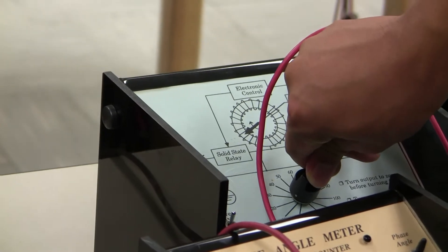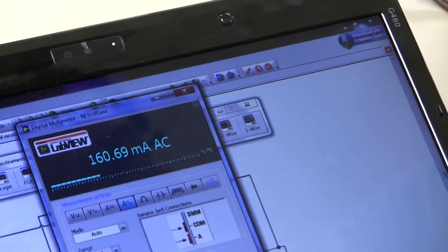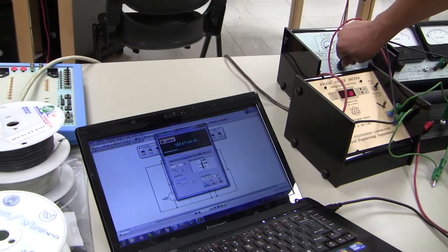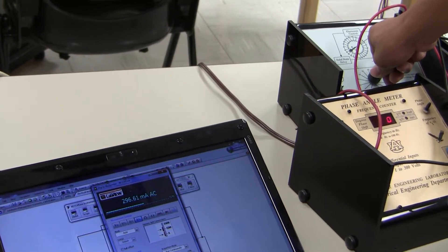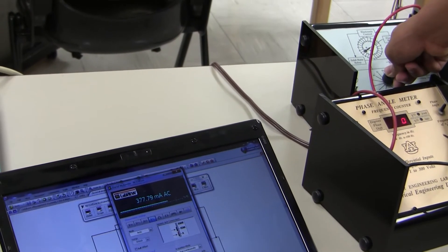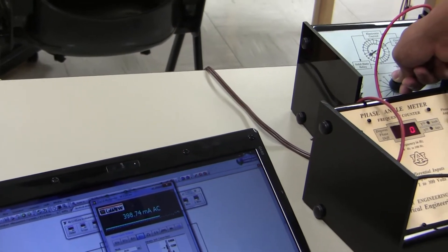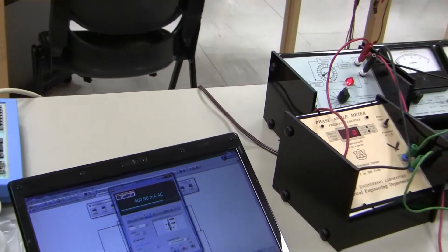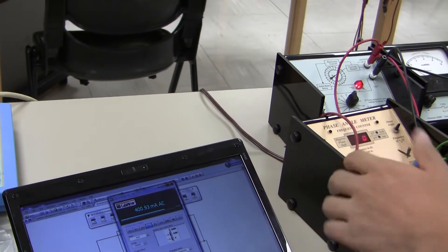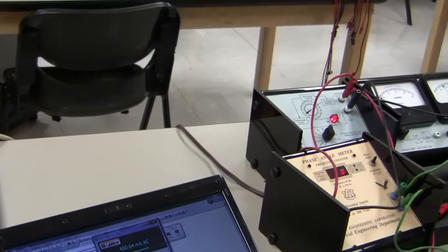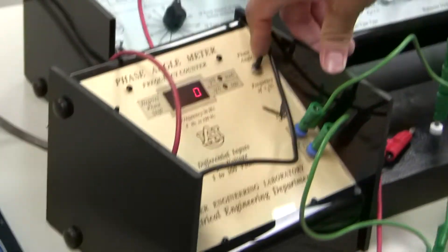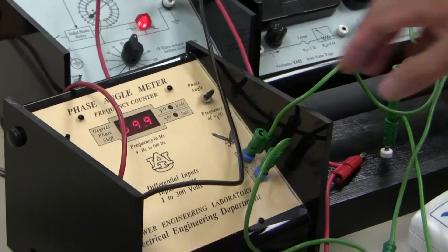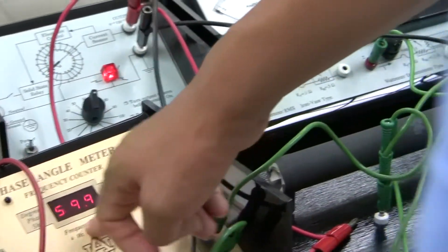Next, I will increase the output voltage value slowly until the current reaches 0.4 amperes. It's hard to get exactly 0.4 amperes — it's okay to get a value of approximately 0.4. Let's get the value of the frequency of V1T. As you can see, the frequency of the power supply is 60 hertz.